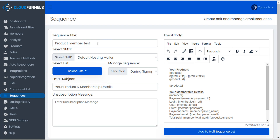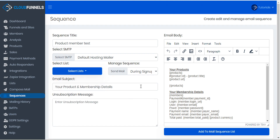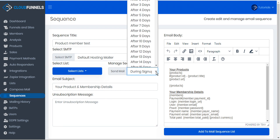Here we have the sequence title that we gave for our own reference, but that's separate from the email subject that the customer — now a member — will receive, called 'your product and membership details.' We've selected SMTP, in this case the default hosting mailer, and we'll select the lists that we want this sequence attached to. In this case we want it for paid members, and we can also set the duration after which the purchase that we send the mail. In this case we'll set it for during signup.